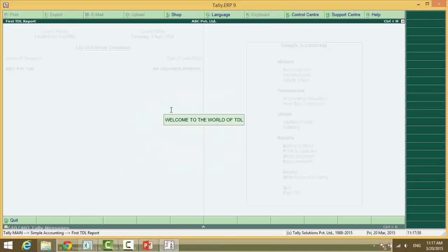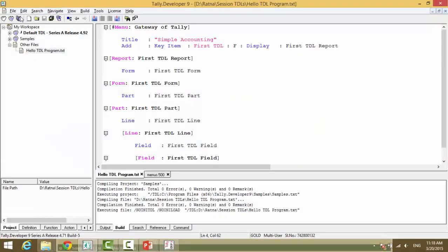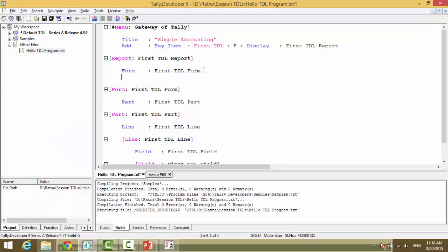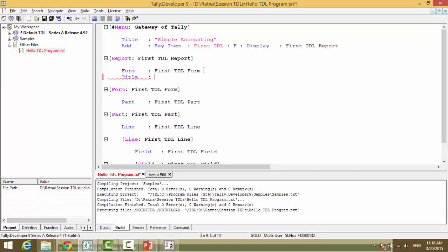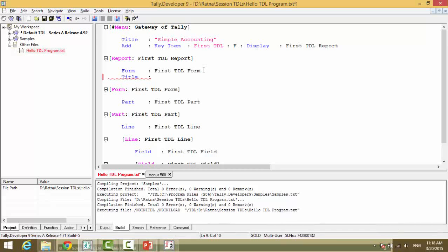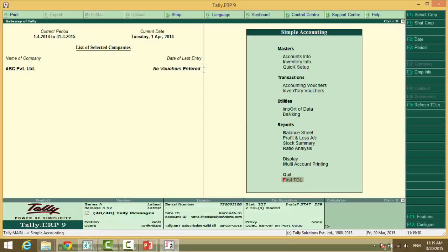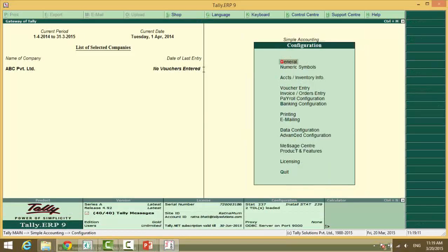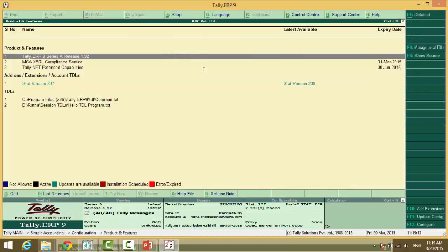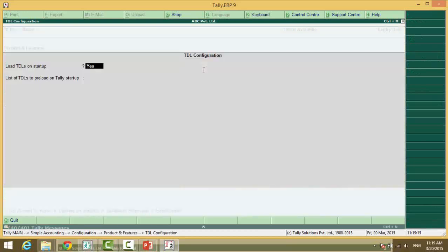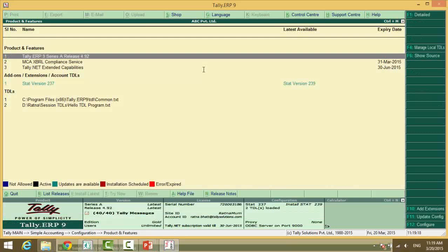Have you noticed on the top left panel, my report name is shown as my definition type name. So as we can give a title to a menu, we can also give a title to a form. We can give a title to a report and we can give hello TDL. Save the file, go back to Tally application, escape, F12, product and features, F4, enter, accept, your TDL is refreshed.